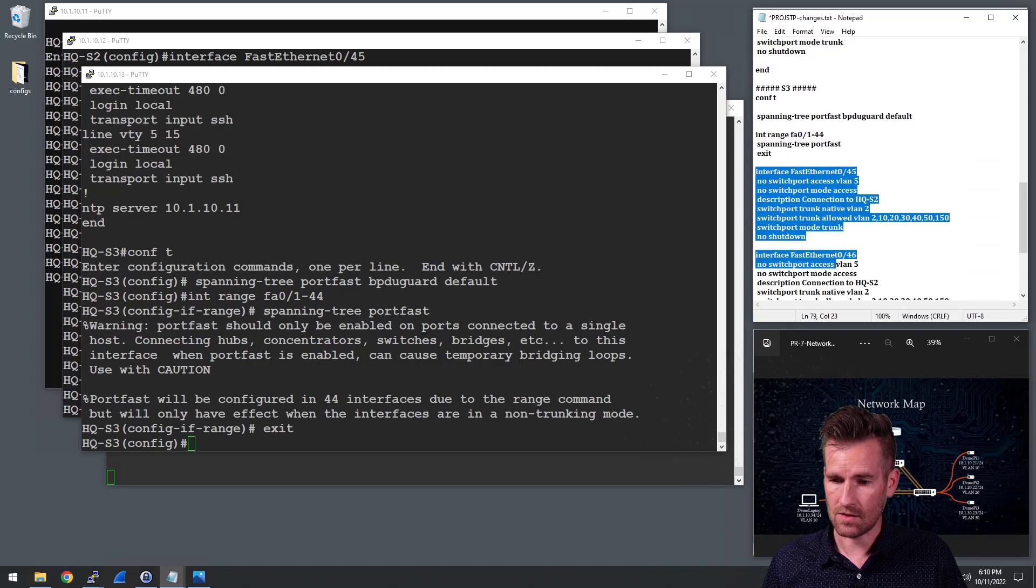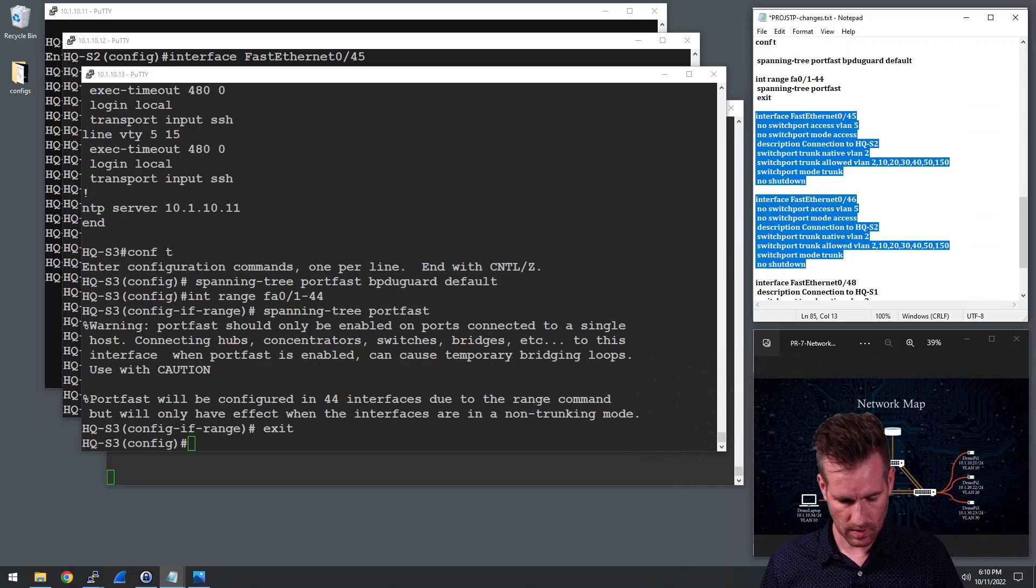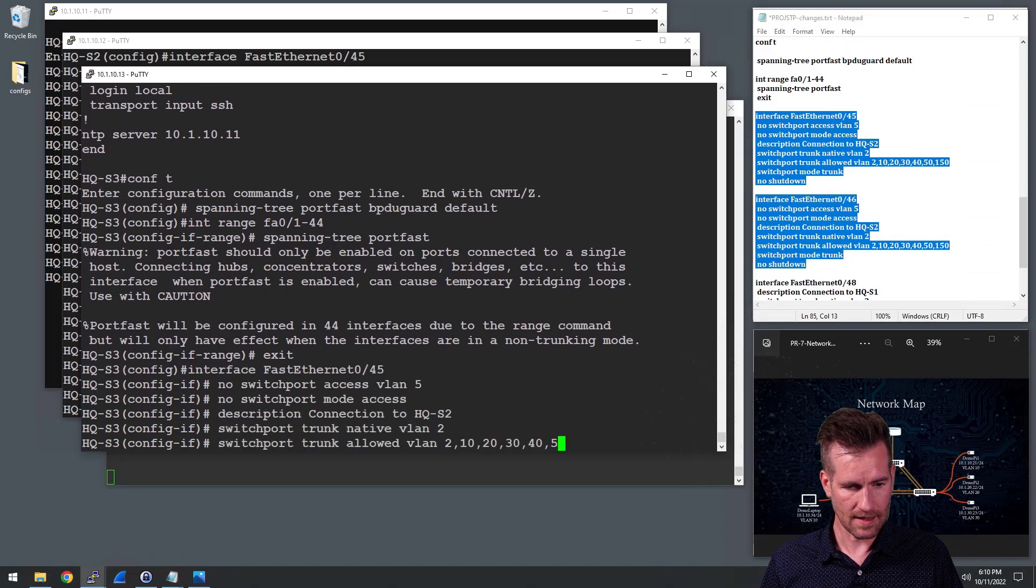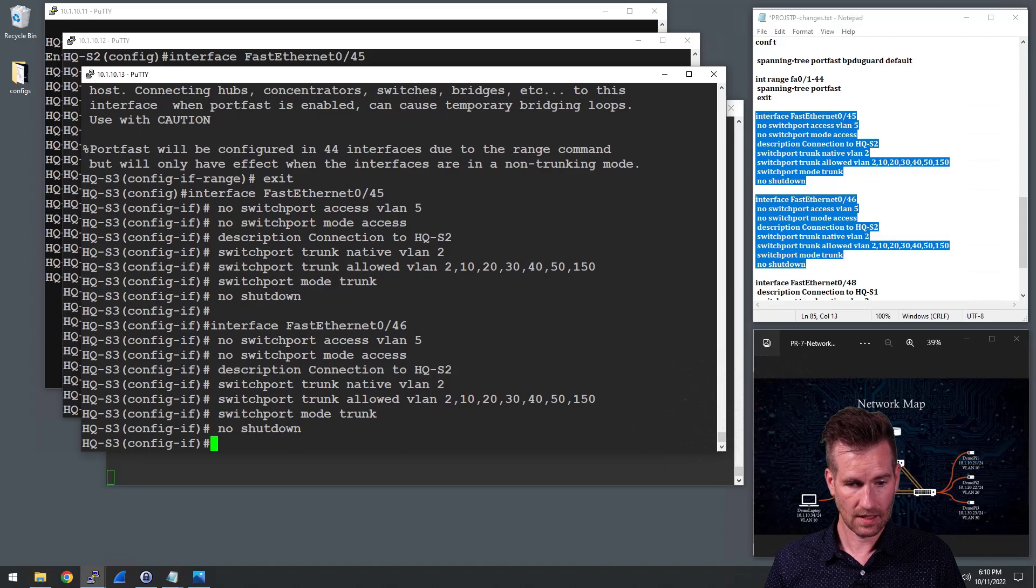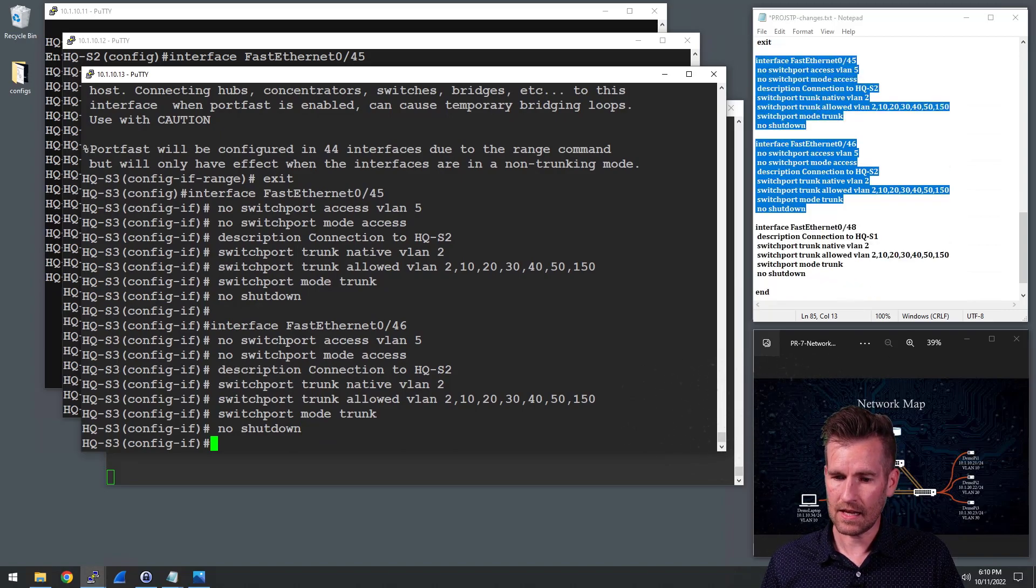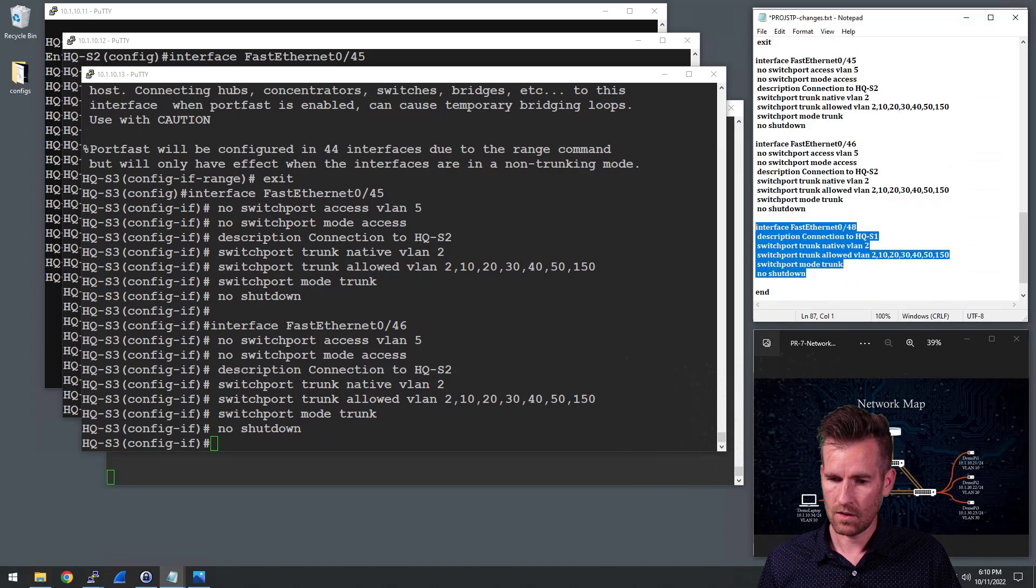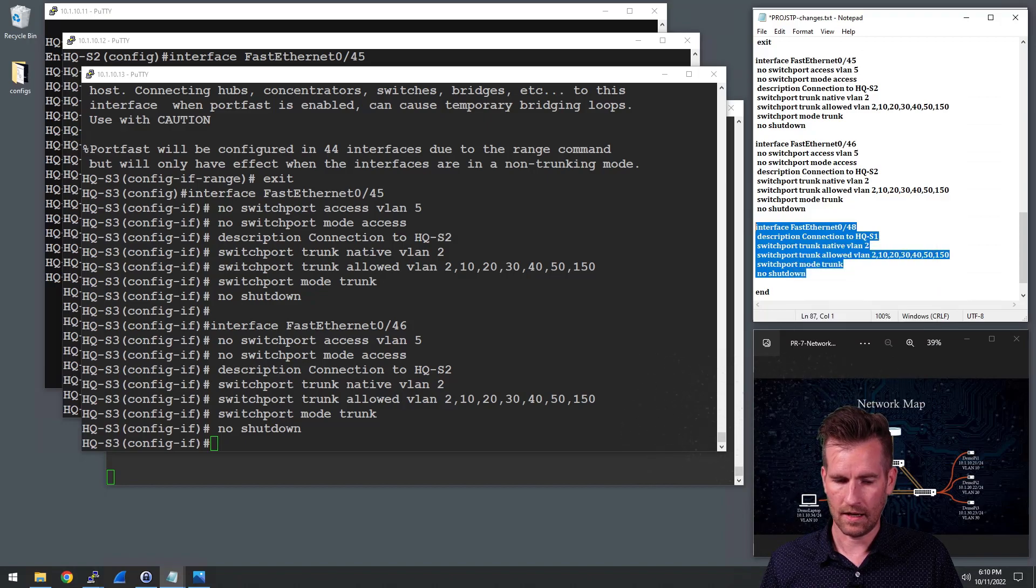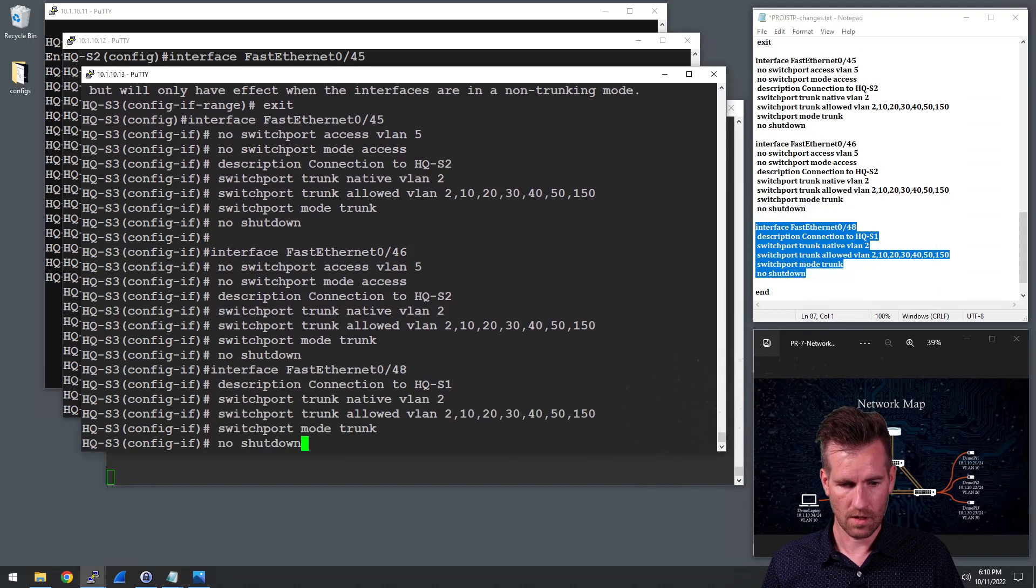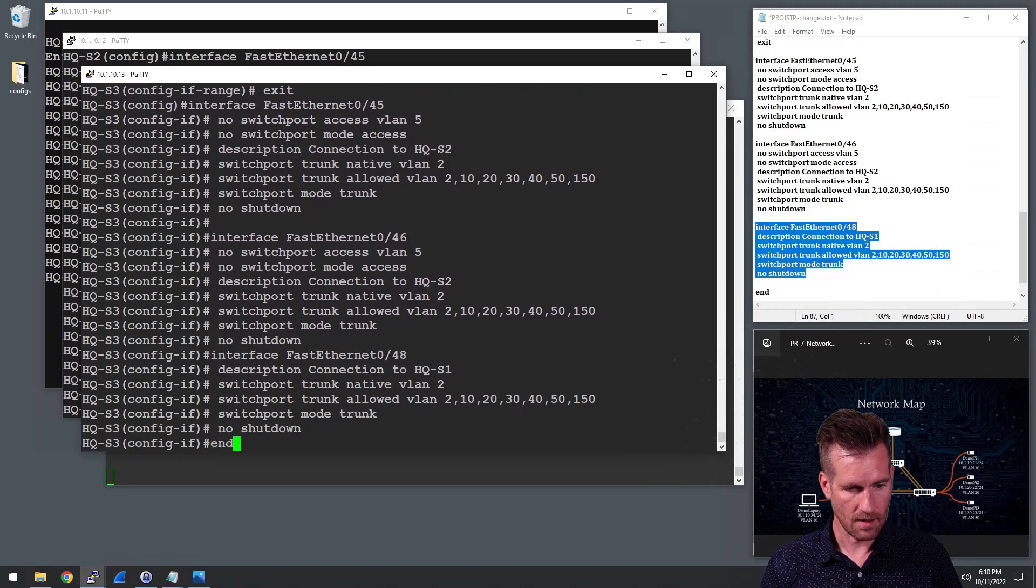And then I've got these two interfaces that are going to go to switch two. I'll plug that into there. And then finally we have the one that goes to switch one. And we will plug that in there.